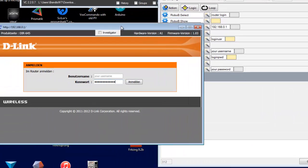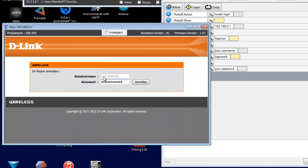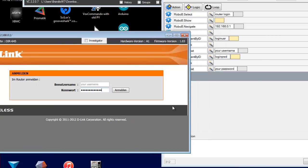And you can see here your username and here your password. Now we need only to press this button with the RoboB browser.